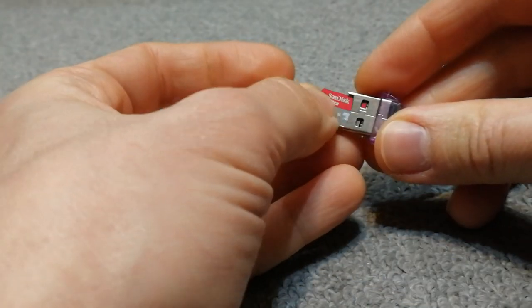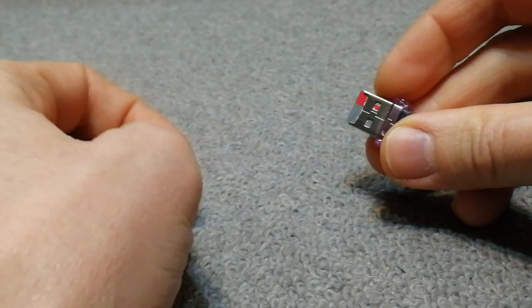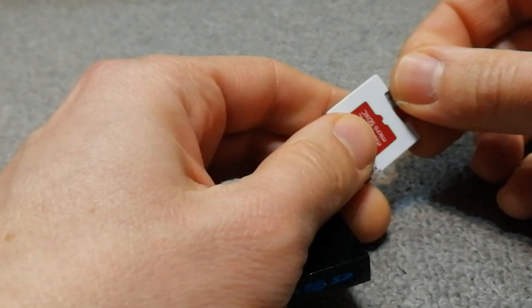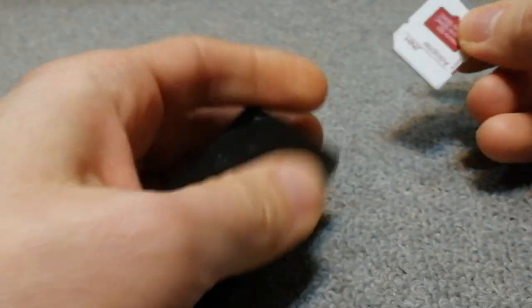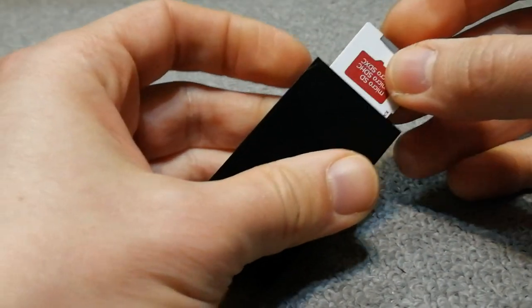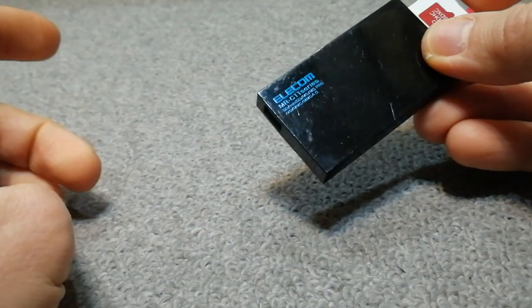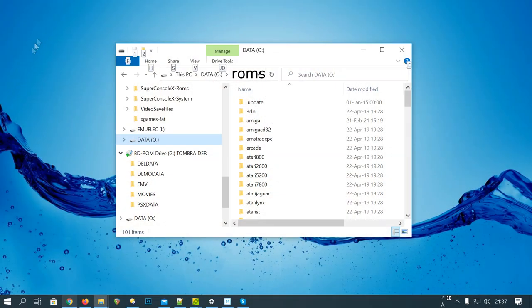First we're going to need to take out your microSD card, pop it in a USB reader, and throw it into your computer.